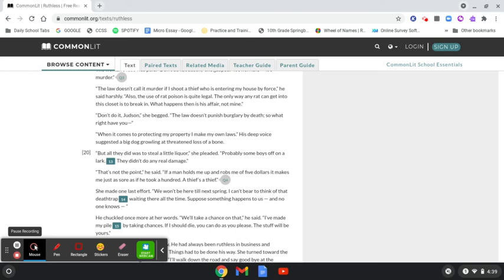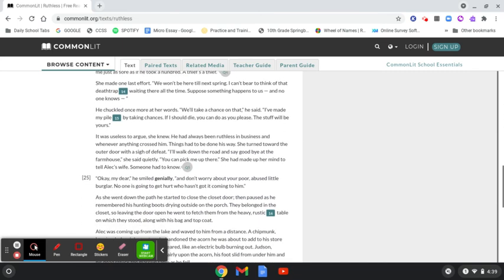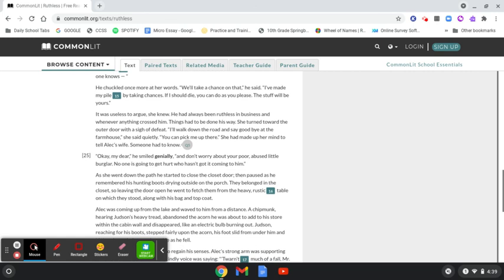She made one last effort. We won't be here till next spring. I can't bear to think of that death trap waiting here all the time. Suppose something happens to us and no one knows. He chuckled once more at her words. We'll take a chance on that, he said. I've made my pile by taking chances. If I should die, you can do as you please. The stuff will be yours.